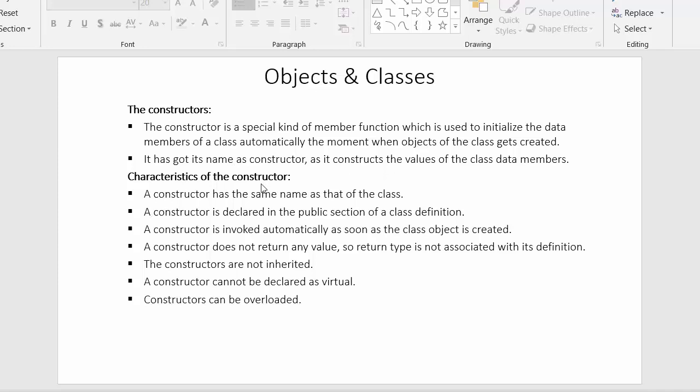Now let us see the characteristics of constructors. The first characteristic is that a constructor has the same name as that of the class. The name of the constructor and the name of your class should be exactly the same. For example, if you have created a class with the name 'student', then you have to create a constructor with the same name 'student'.